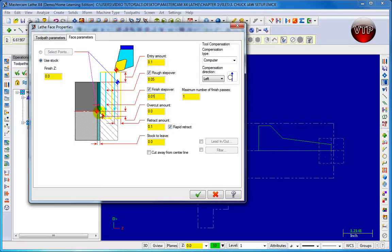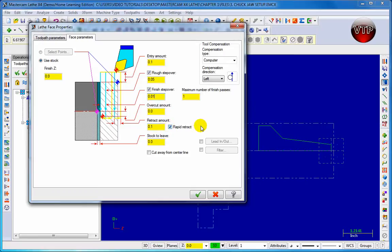Over Cut Amount is how much you want to over-cut from the center into the other side - we're going to keep that at zero, so the tool goes all the way to the center. Retract Amount controls how much the tool retracts before going back to home position. You can do a Rapid Retract which uses the maximum retract speed your machine supports. For Stock to Leave, we want to take out all 0.1 inches, so we'll leave that at zero.